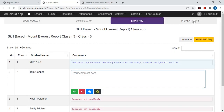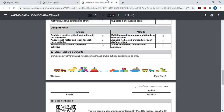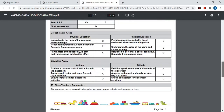Then go to Preview Report. Here you can download a single report by clicking on the PDF icon, and if you wish to download all students' reports then click on the Download All button. This is the kind of report that will be generated.